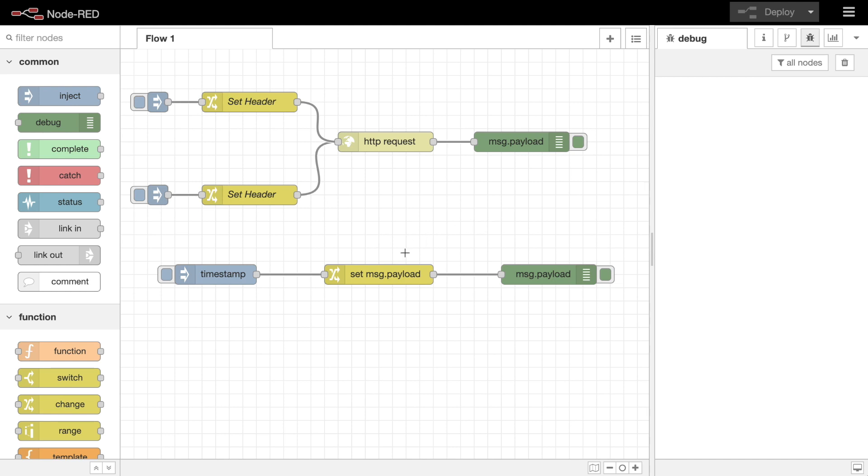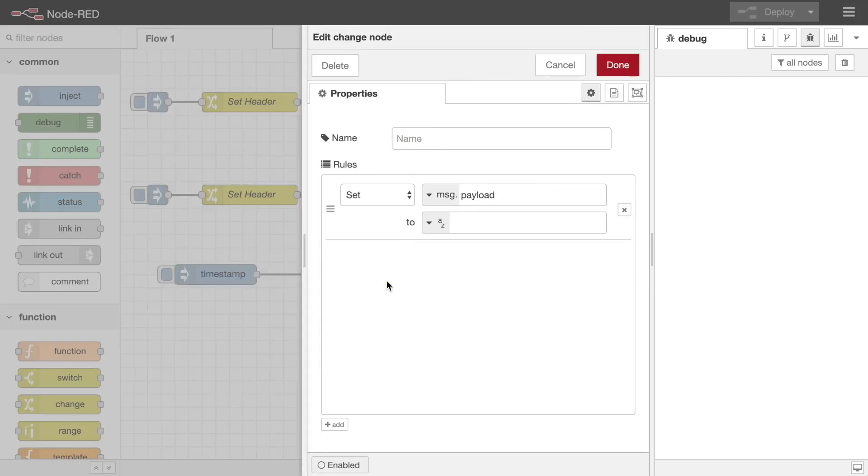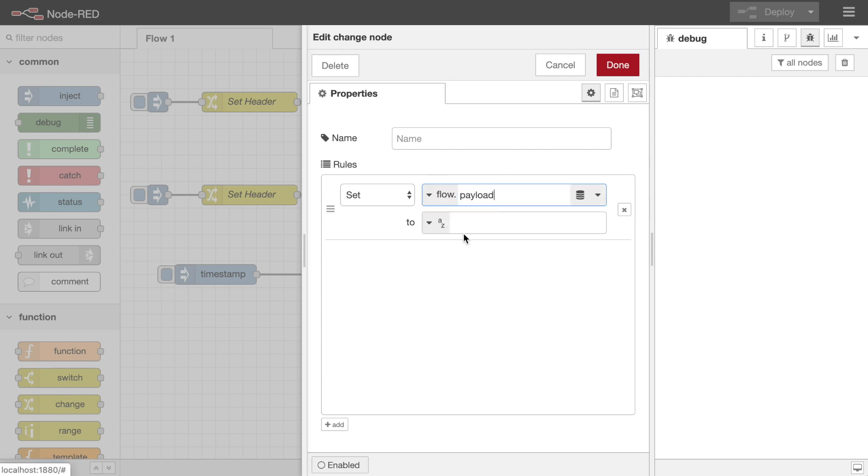The change node provides a lot of functionality without needing to write any JavaScript code. Not only can it modify message properties, but can also be used to access flow and global context spaces.